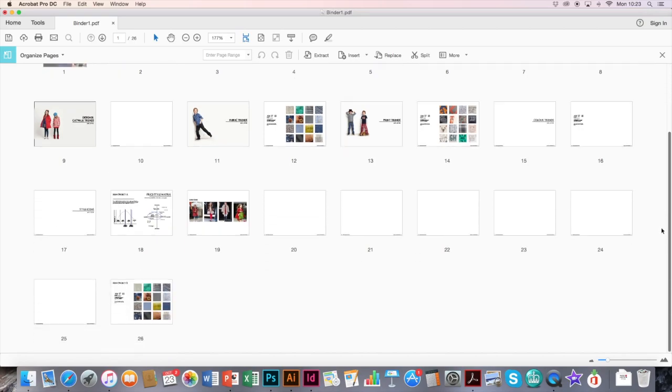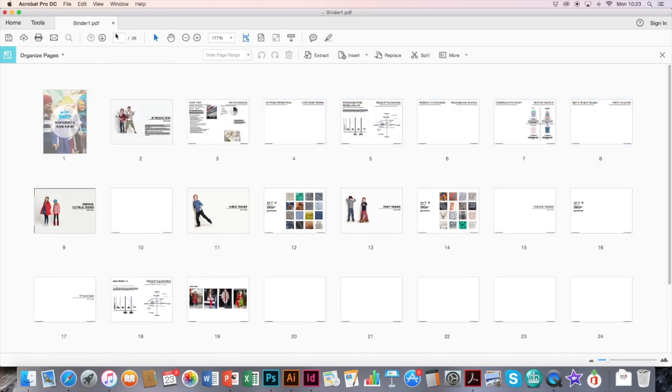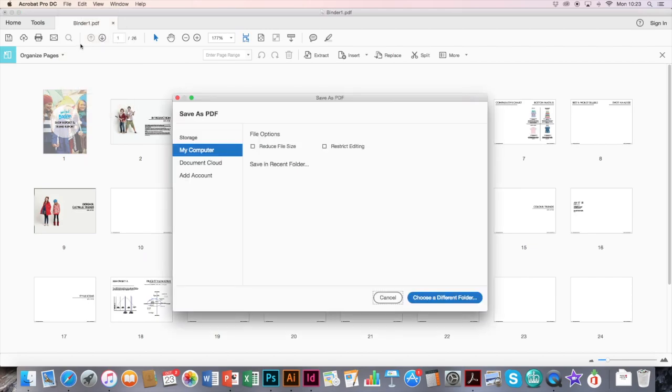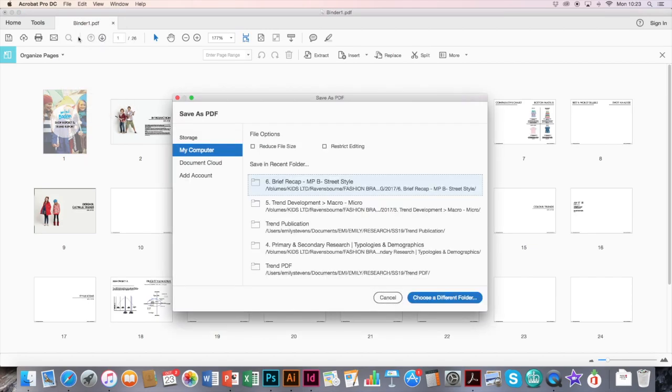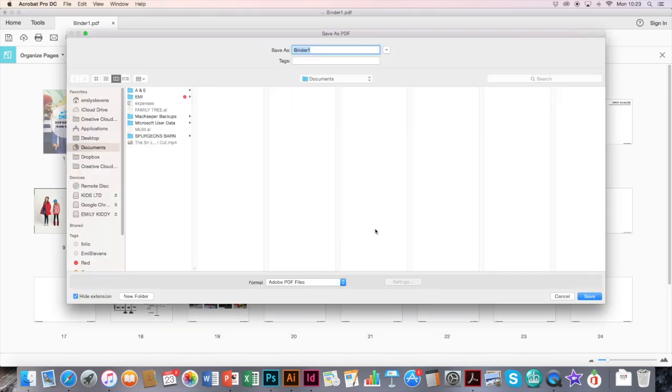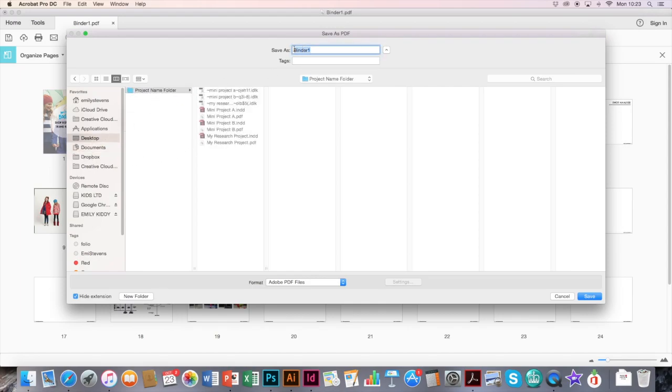And then once you're happy with the order, go to File, Save As. Click on Choose a Different Location. It comes up with a normal menu. And again, I can go and find my main project. And at this stage, you probably want to call your project your name.